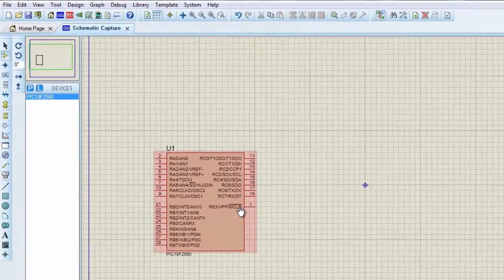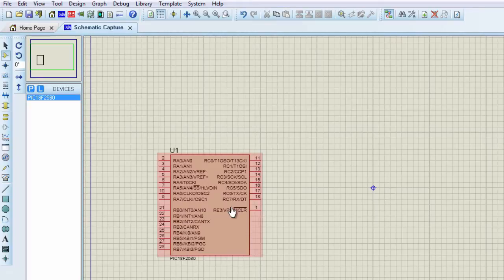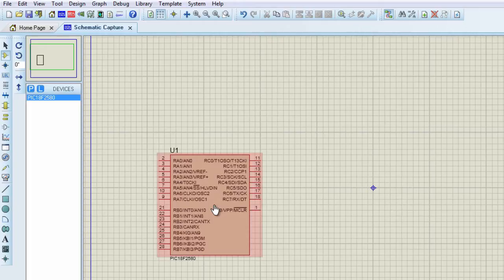It's a small 28 pin PIC microcontroller with 8 10-bit analog channels. It has internal oscillator, so we won't need an external crystal oscillator. And it has 32 kilobytes of program memory, which is more than enough for this application.